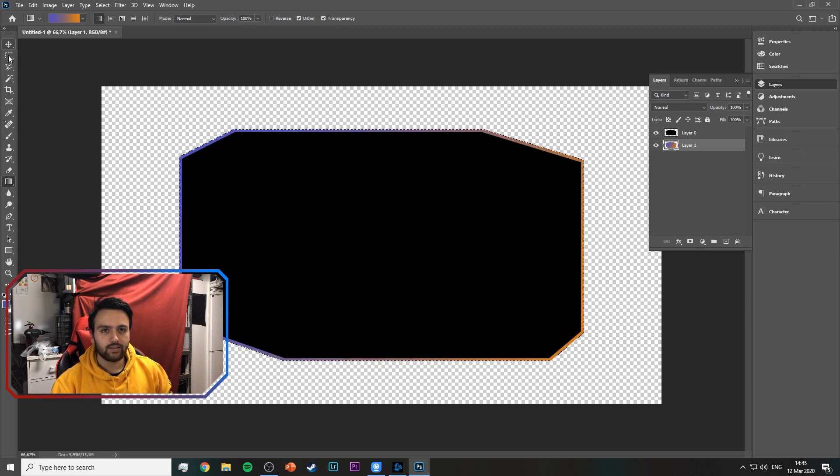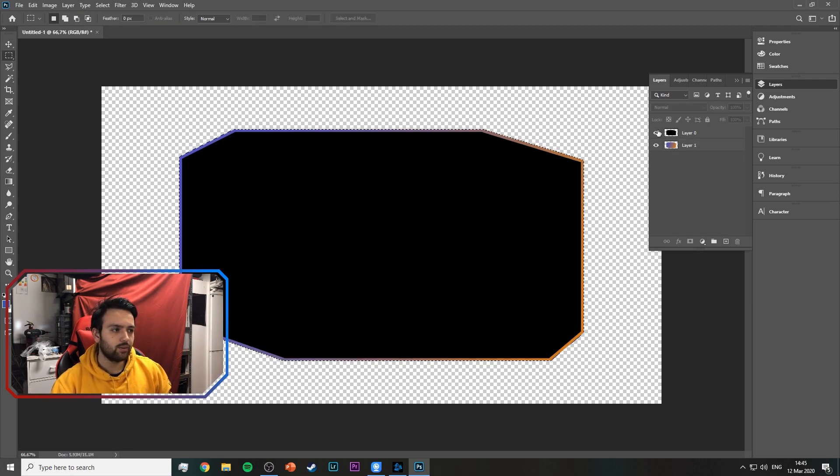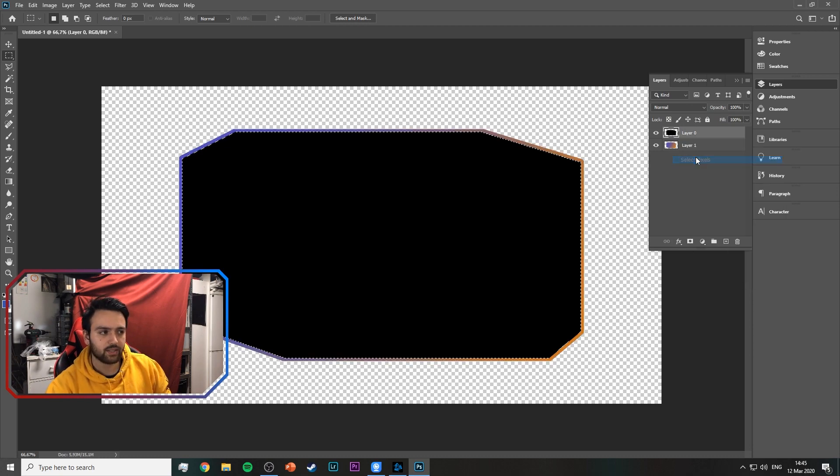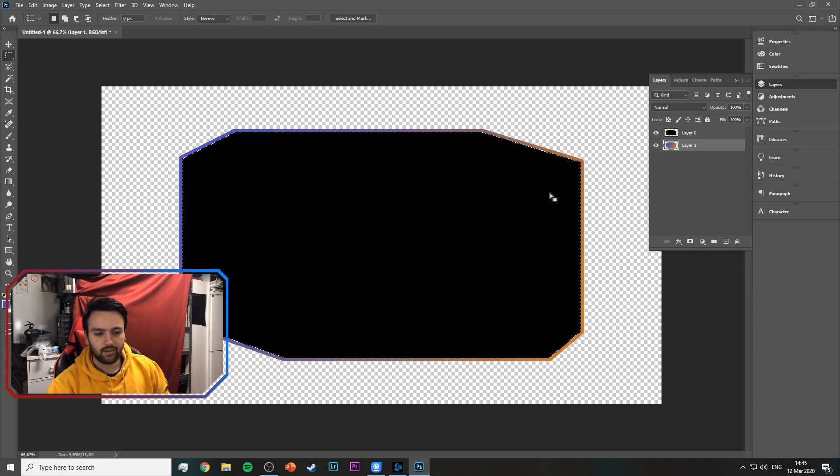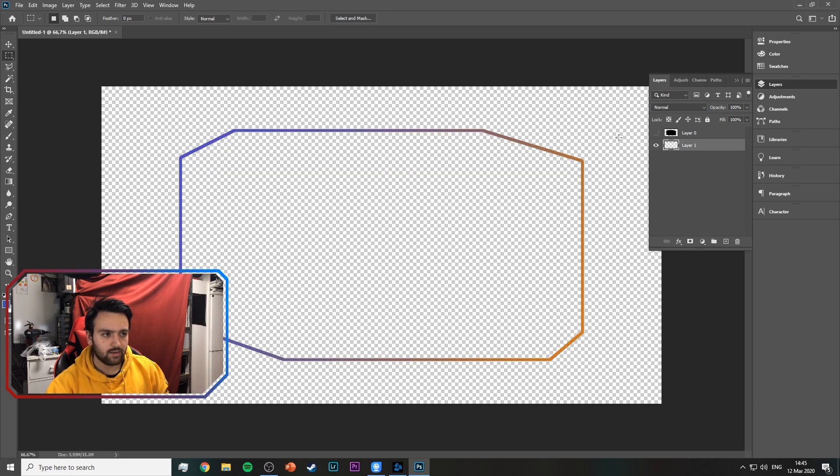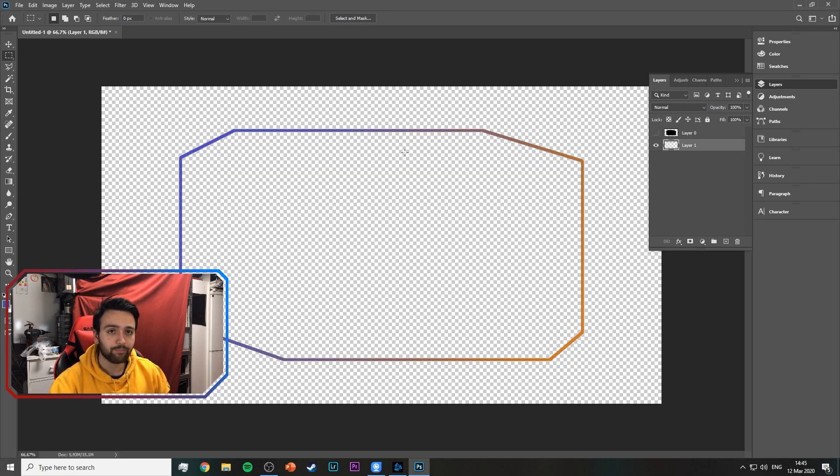And then to preview how it'll look, just select these pixels again, then select the other layer and then we're going to cut that out. And as you can see, this will be the camera border, looks pretty good, right?